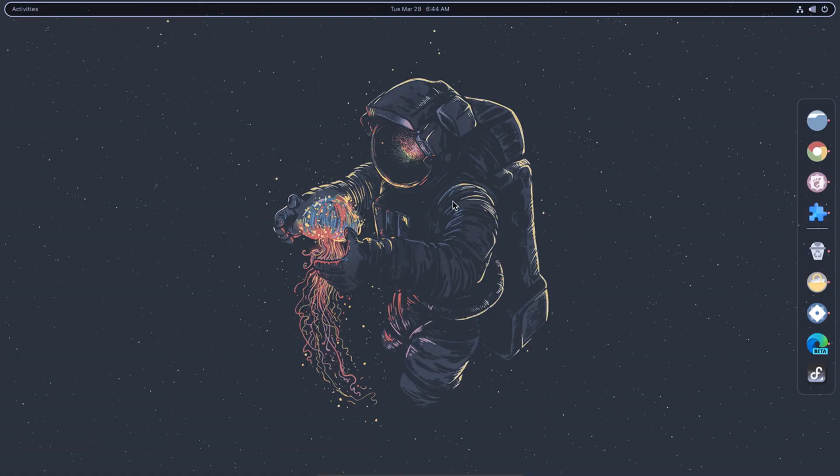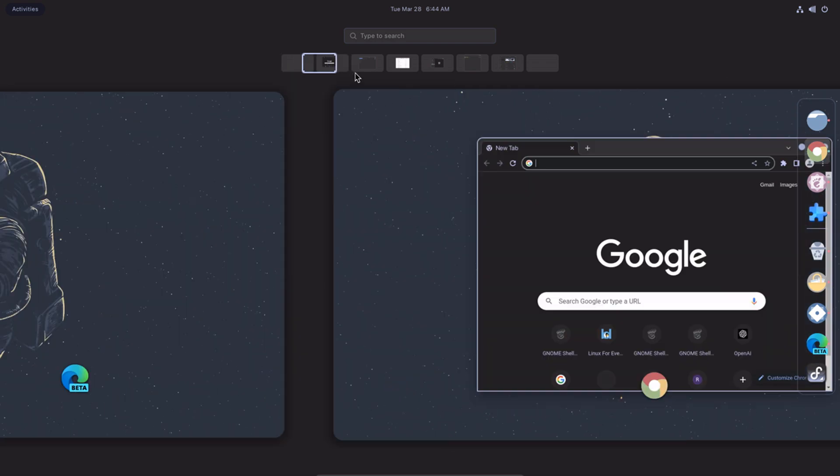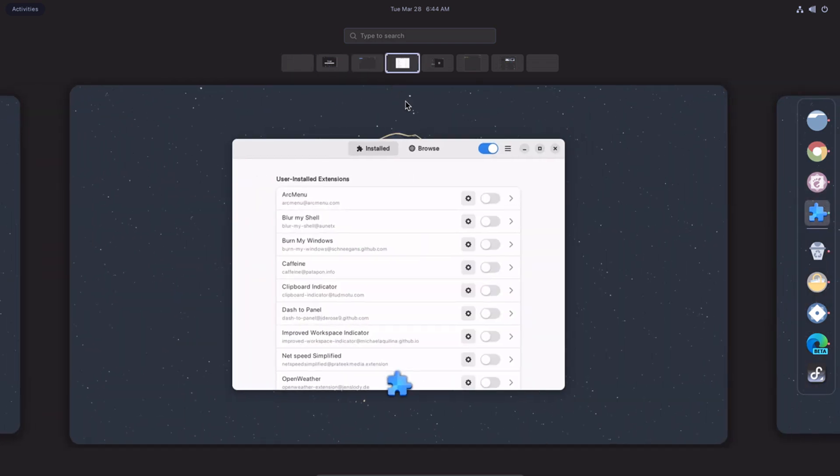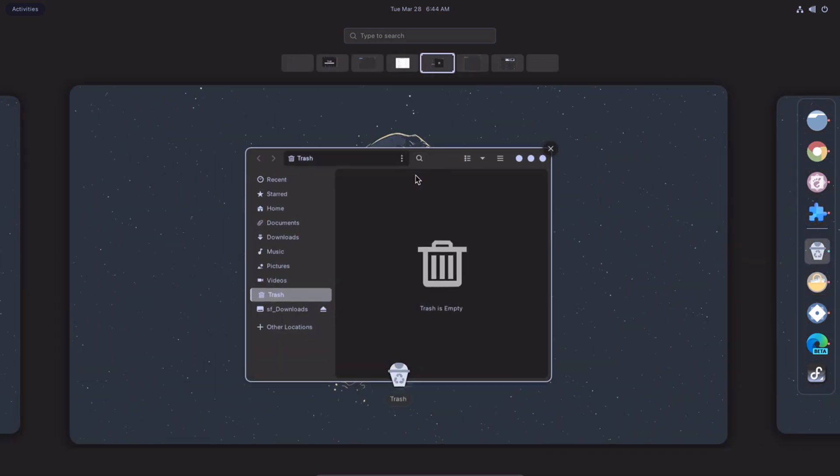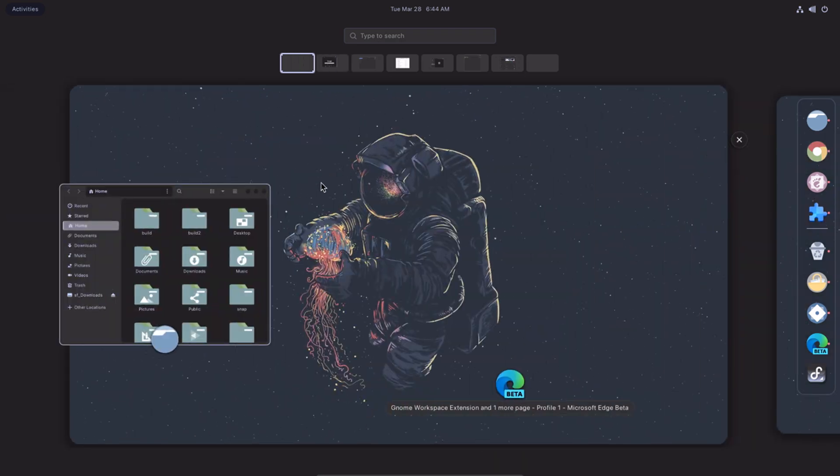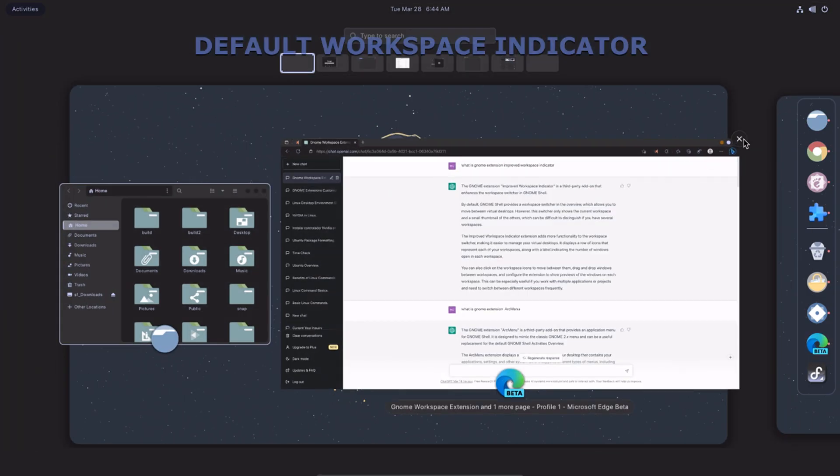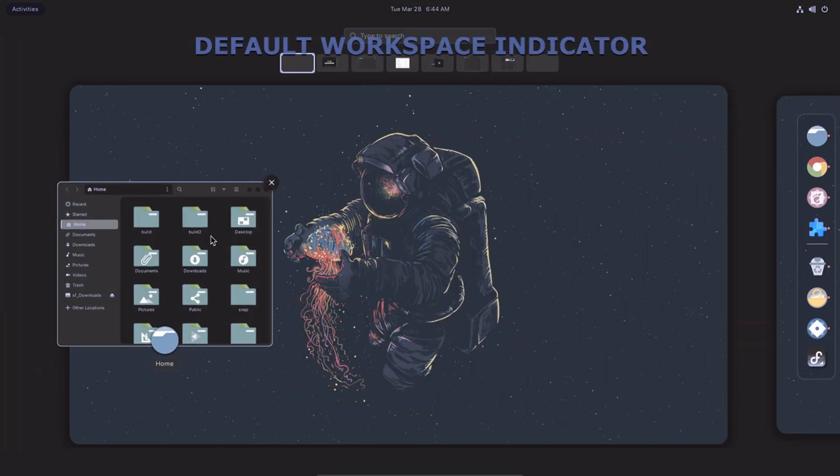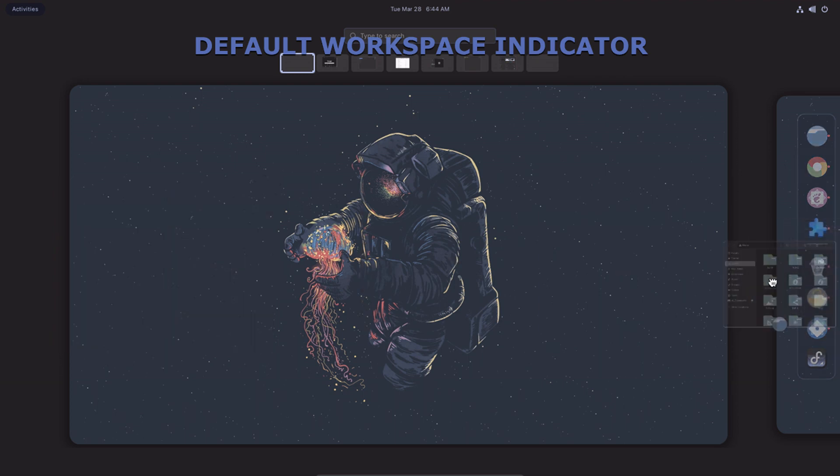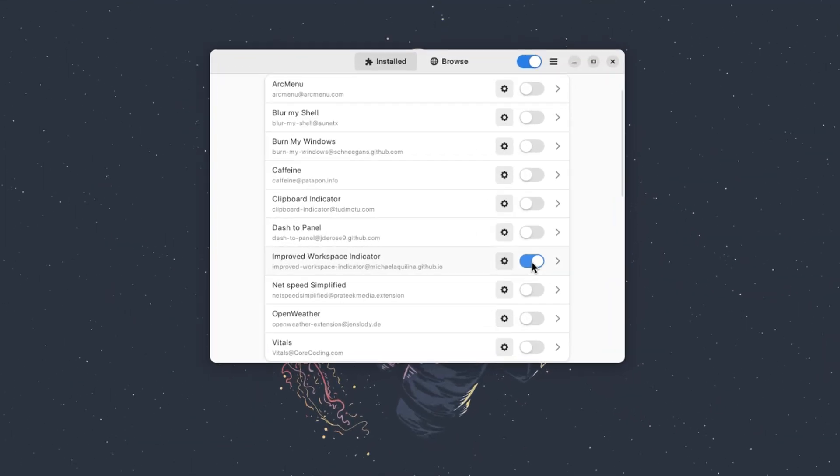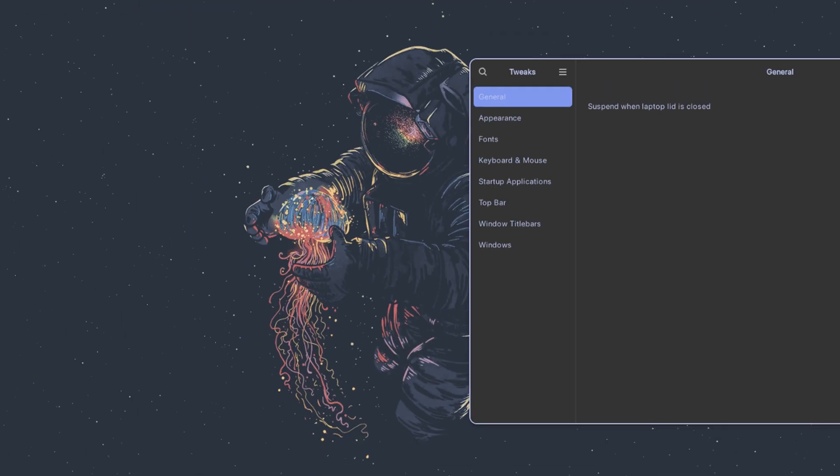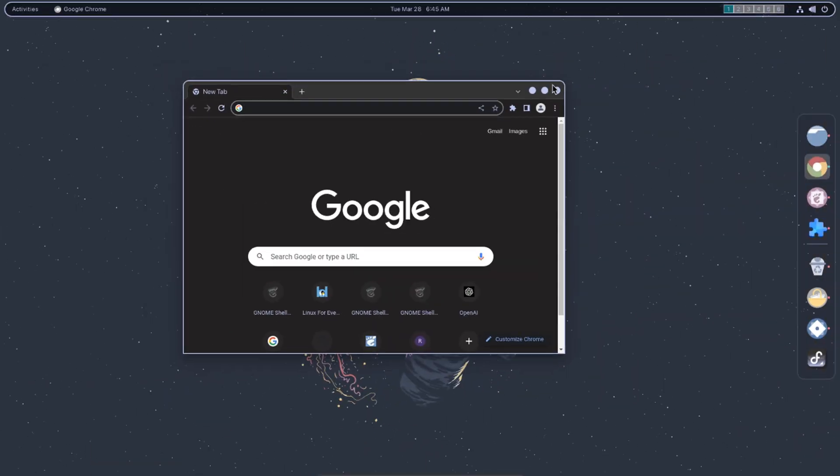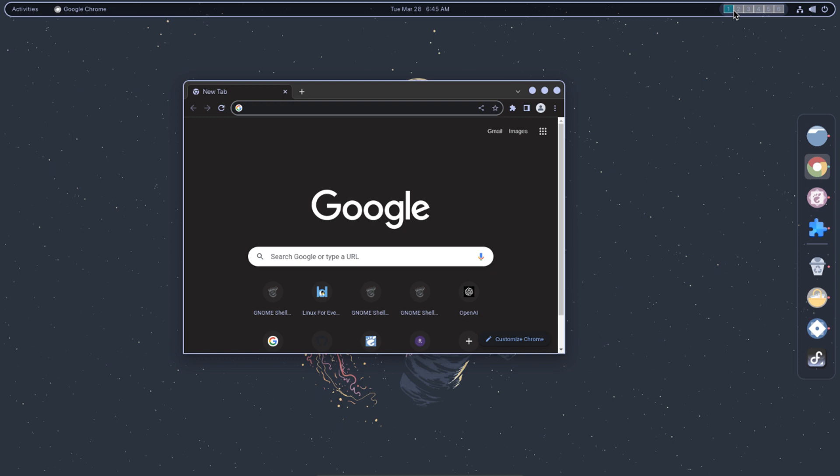Improved Workspace Indicator is an add-on that enhances the workspace switcher in GNOME Shell. By default, GNOME Shell provides a workspace switcher in the overview. However, this switcher only shows the current workspace and a small thumbnail of the others, which can be difficult to distinguish if you have several workspaces. The Improved Workspace Indicator extension adds more functionality to the workspace switcher, making it easier to manage your virtual desktops.